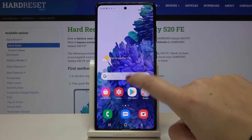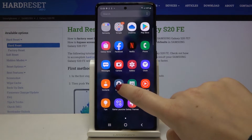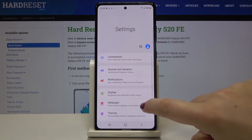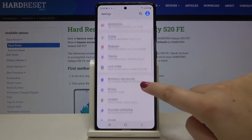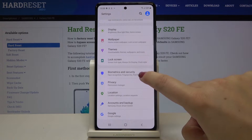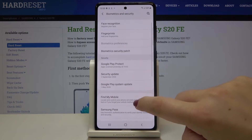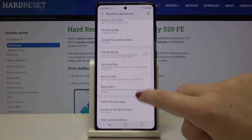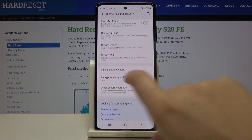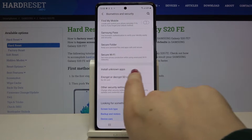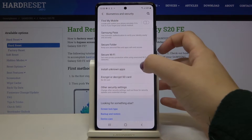First of all, let's open the list of apps and enter the Settings. Now let's tap on Biometrics and Security and scroll until you find Install Unknown Apps.